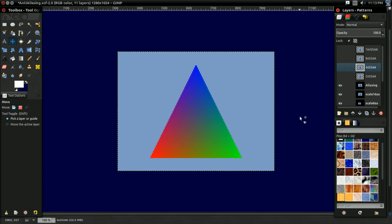But first off, let's just talk about the basics. What is anti-aliasing? Why do we need it? So let's dive in and let's get started.